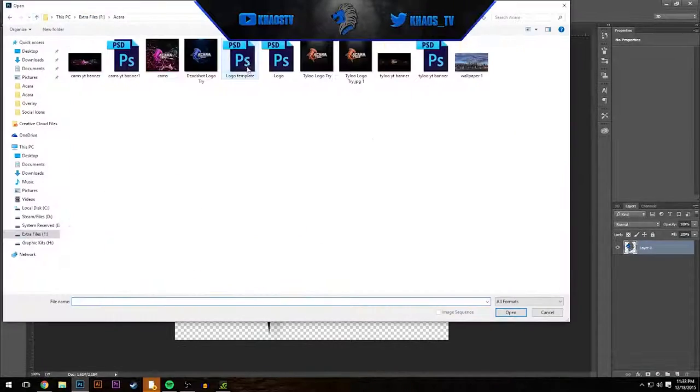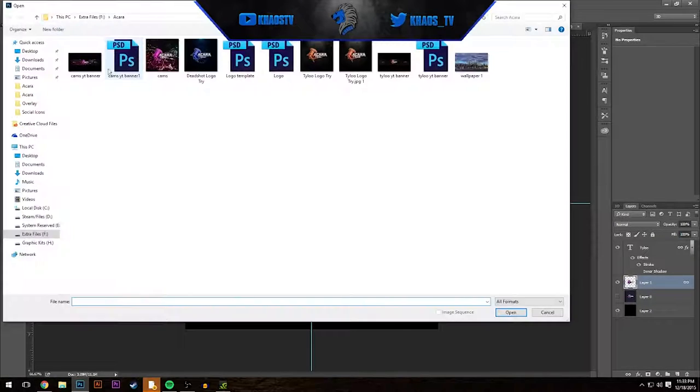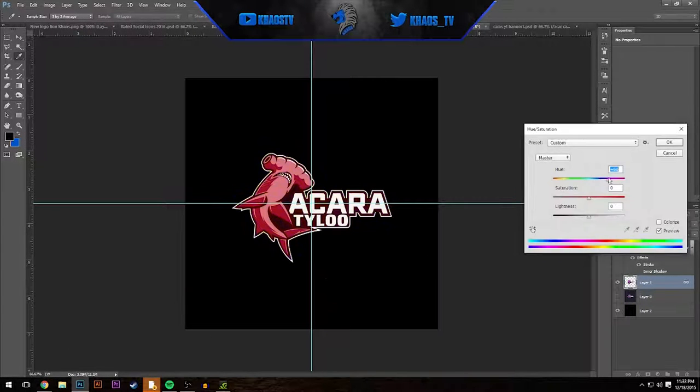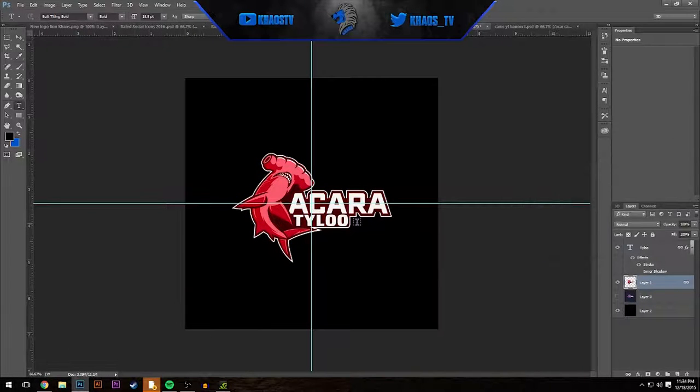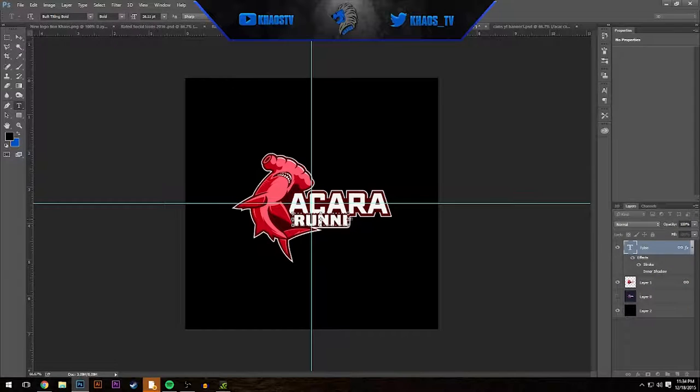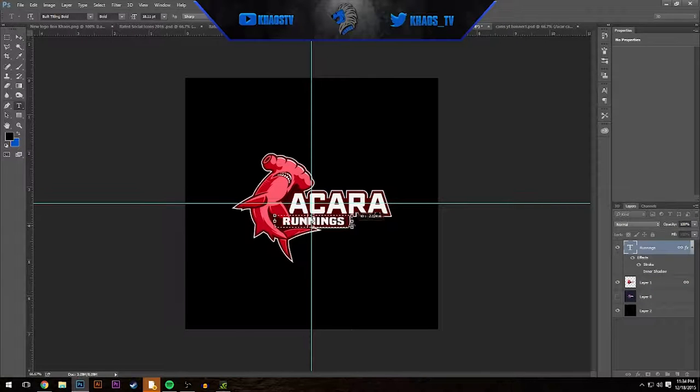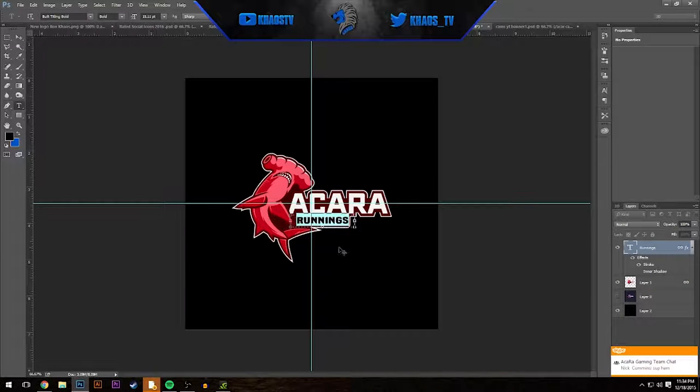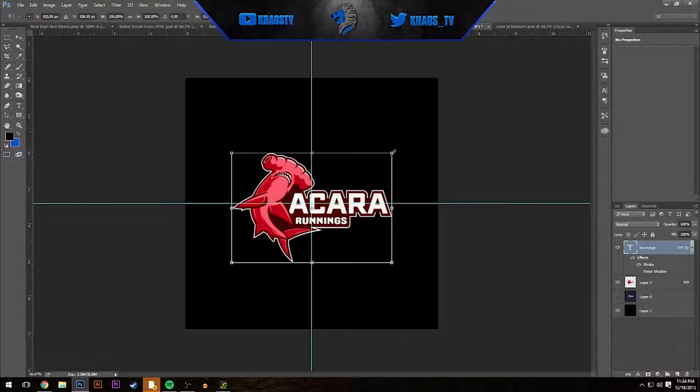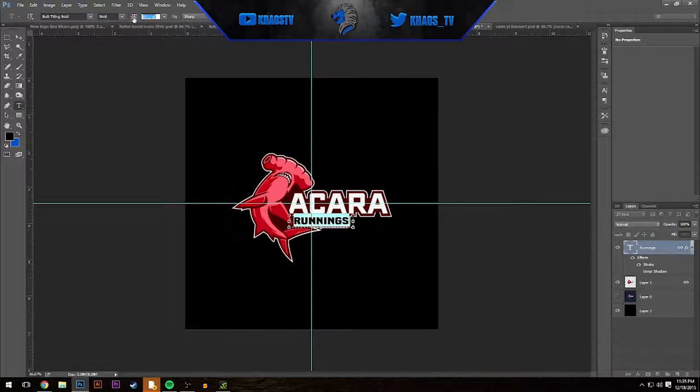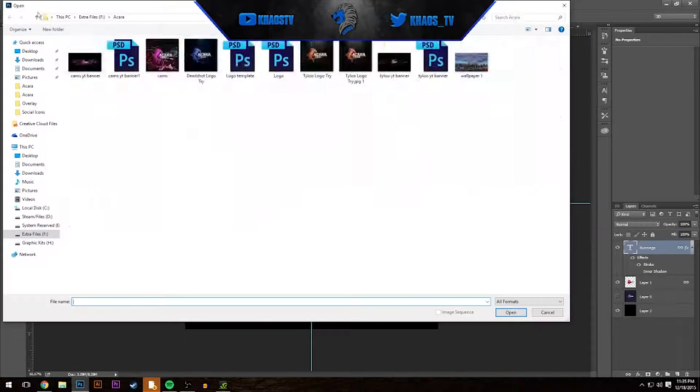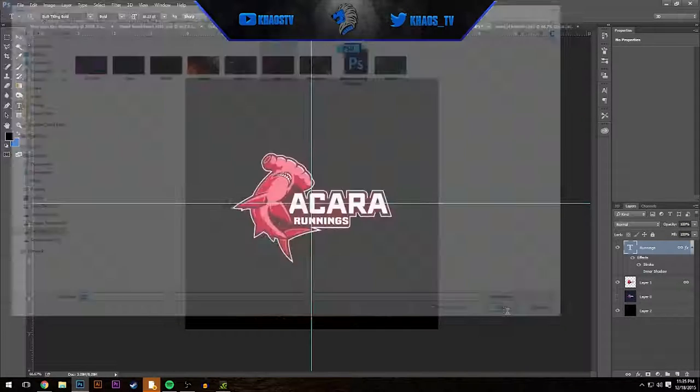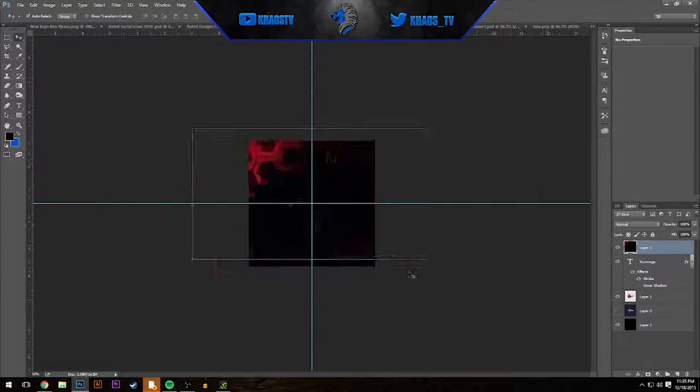Hey what's up guys, Chaos back with another video. What you're gonna be watching today is a speed art of the logo and banners of a few of my new teammates. Yes, I have joined Akara Gaming as their graphic designer. What does this mean? This means you guys are gonna get a lot more design videos as well as collabs and other cool videos.